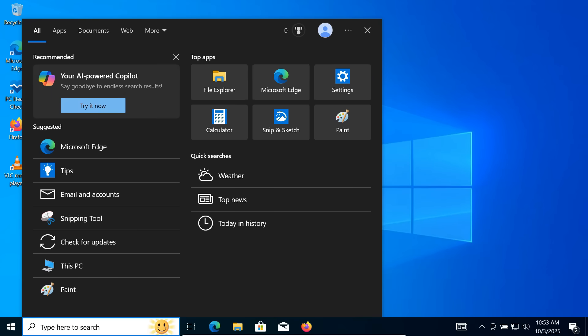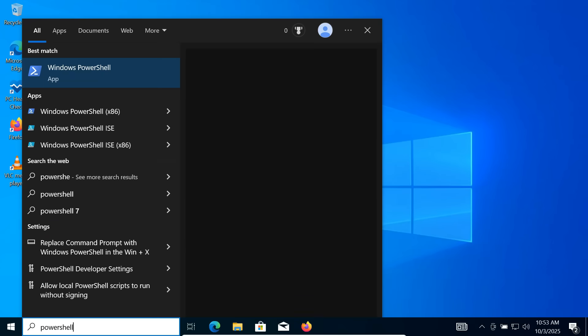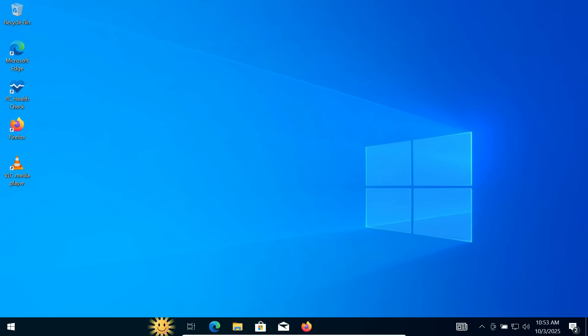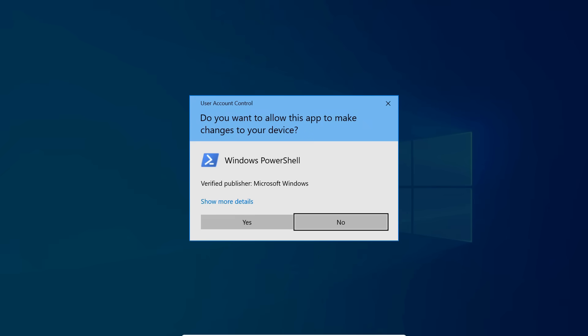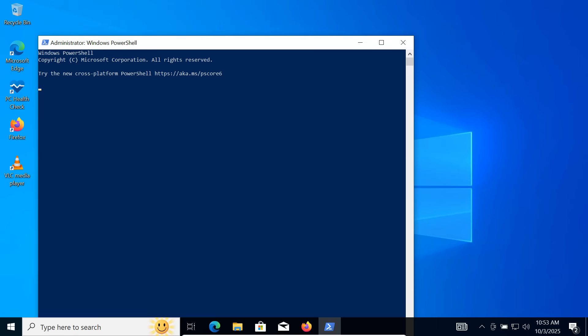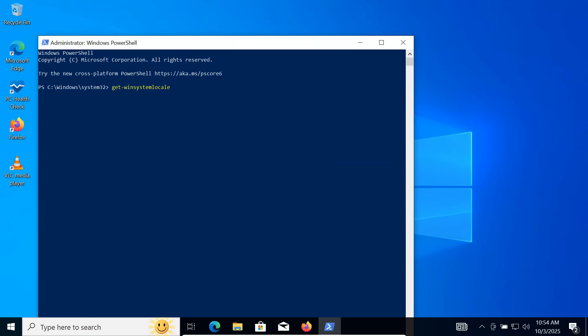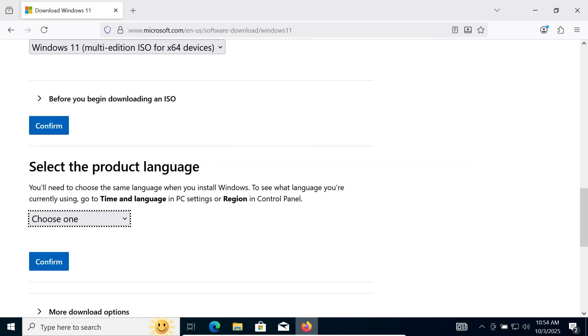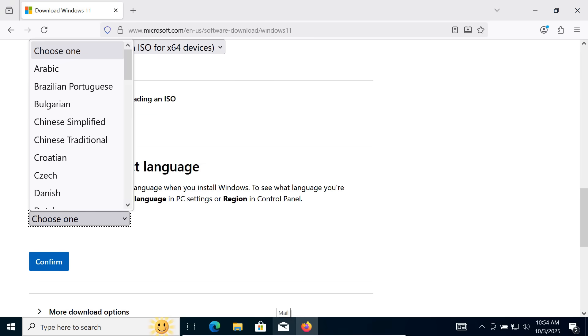Then type the command Get Win System Local. Press Enter and it will show your system's product language. Once you know it, go back to the Microsoft page and select the same language.